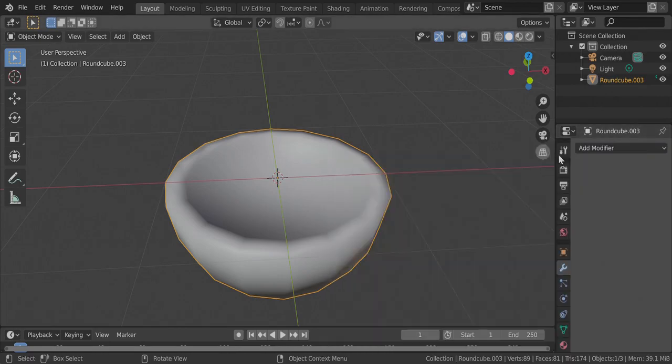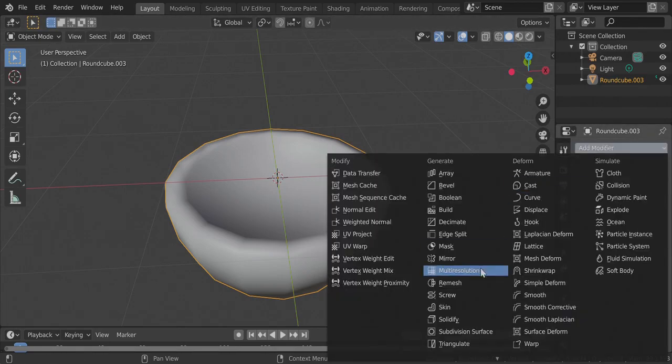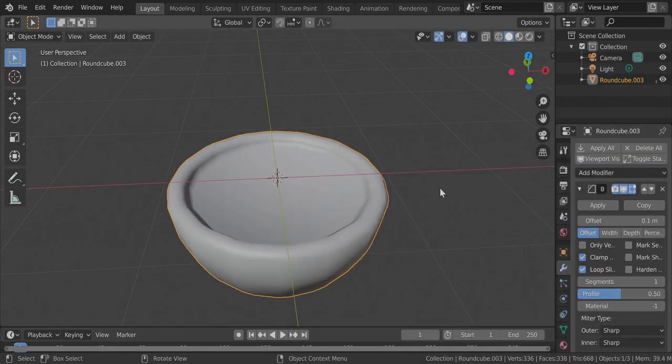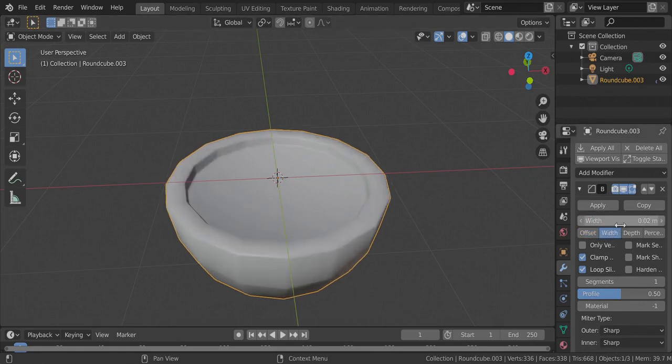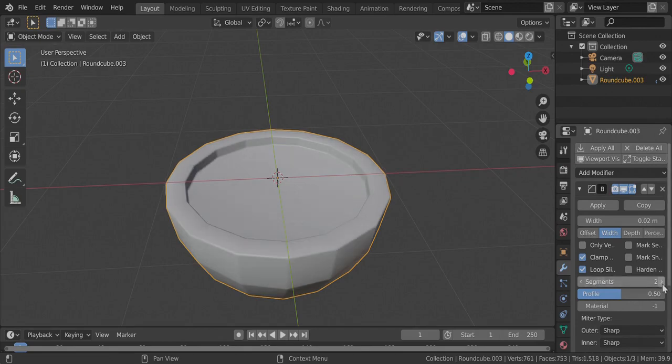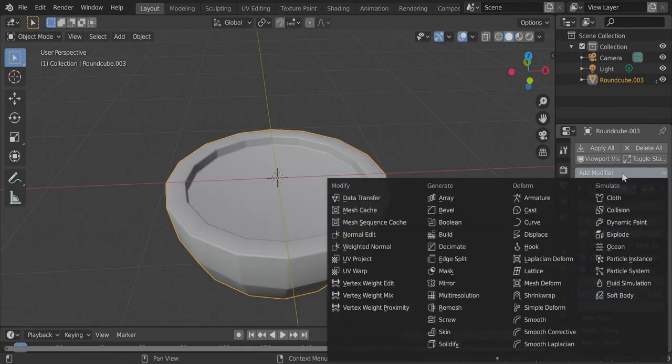So the first thing we are going to do is go to our modifier panel and add a bevel modifier, then switch to width and set the width to 0.02 and also the segments to 2, and then add another